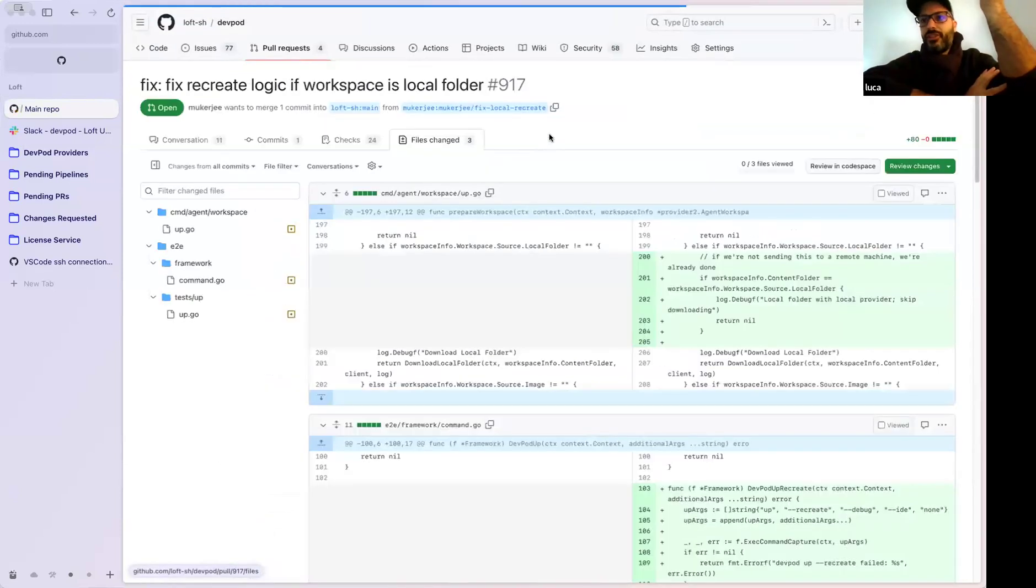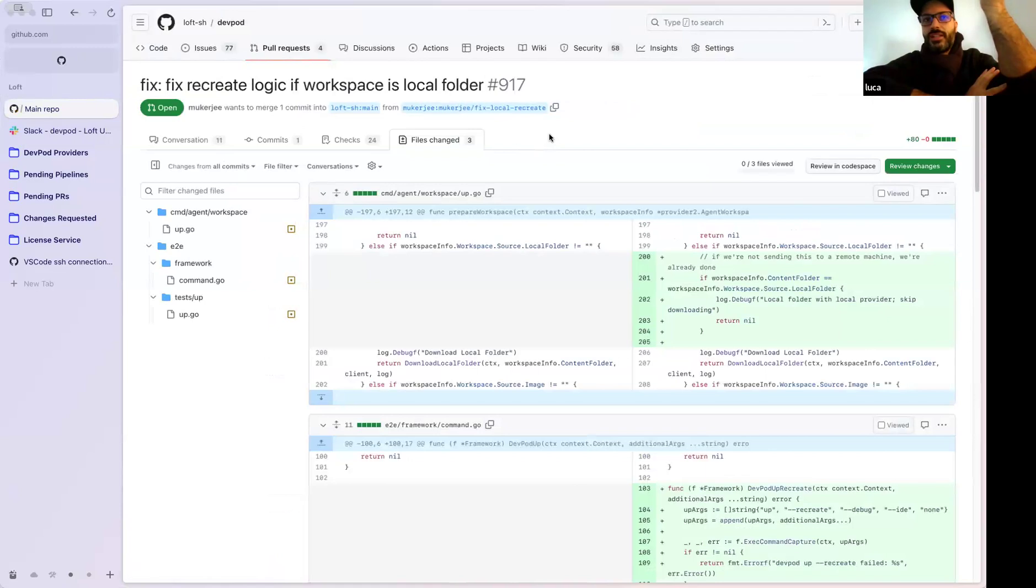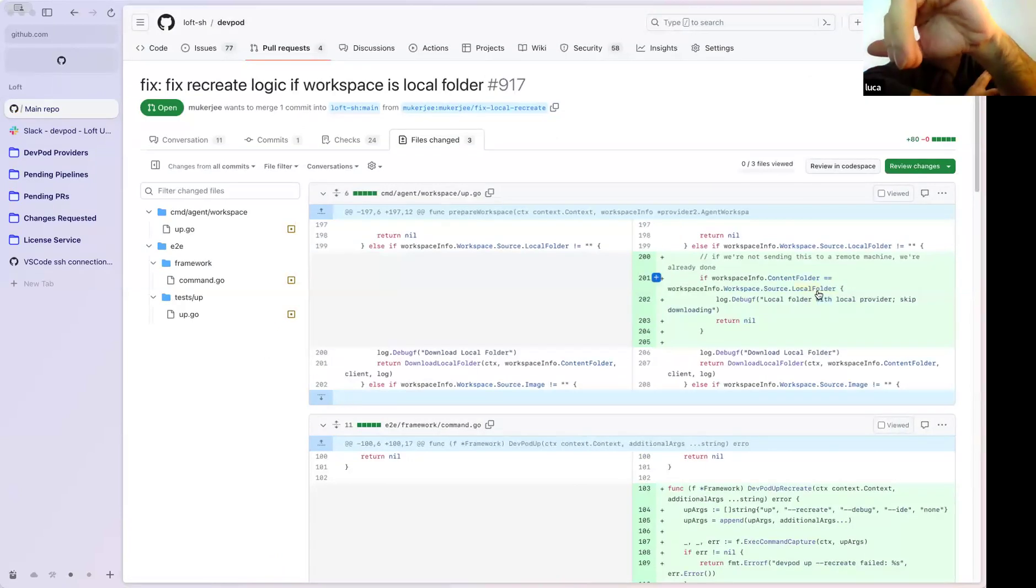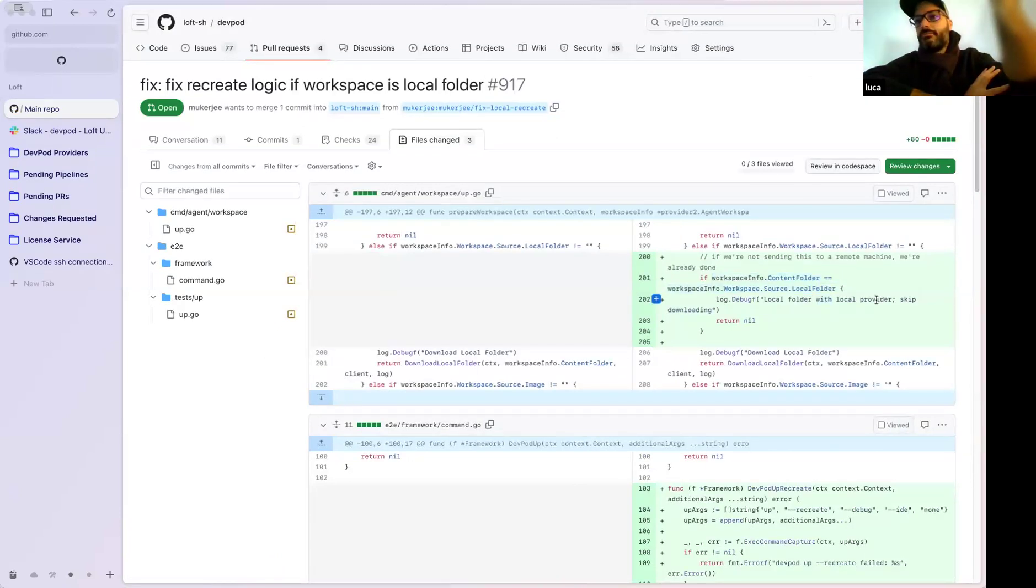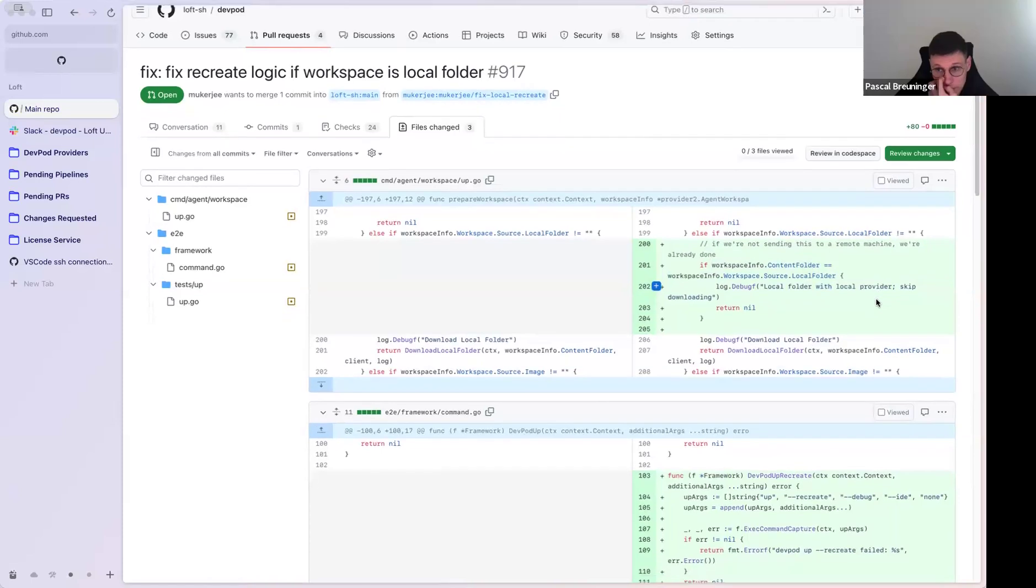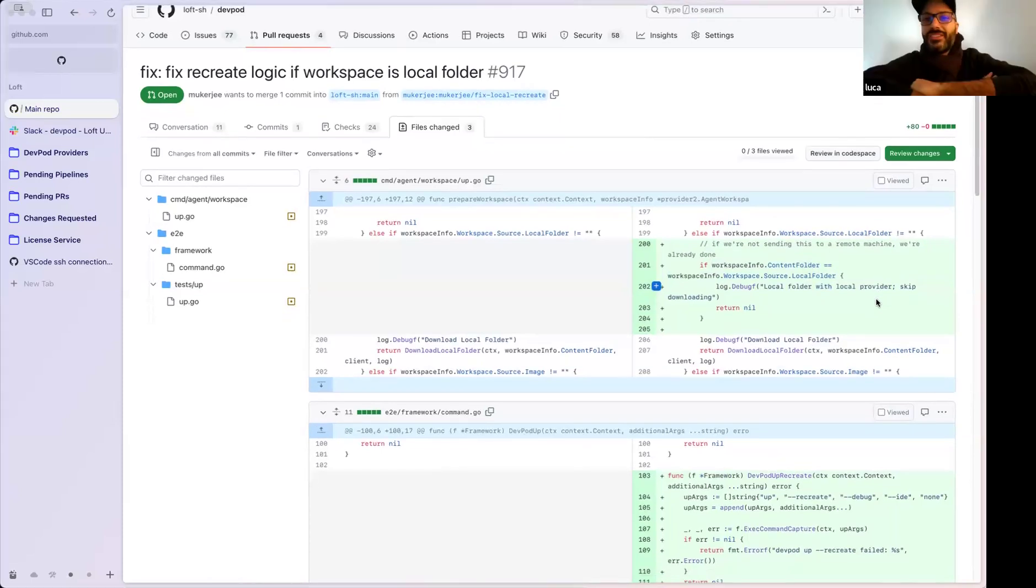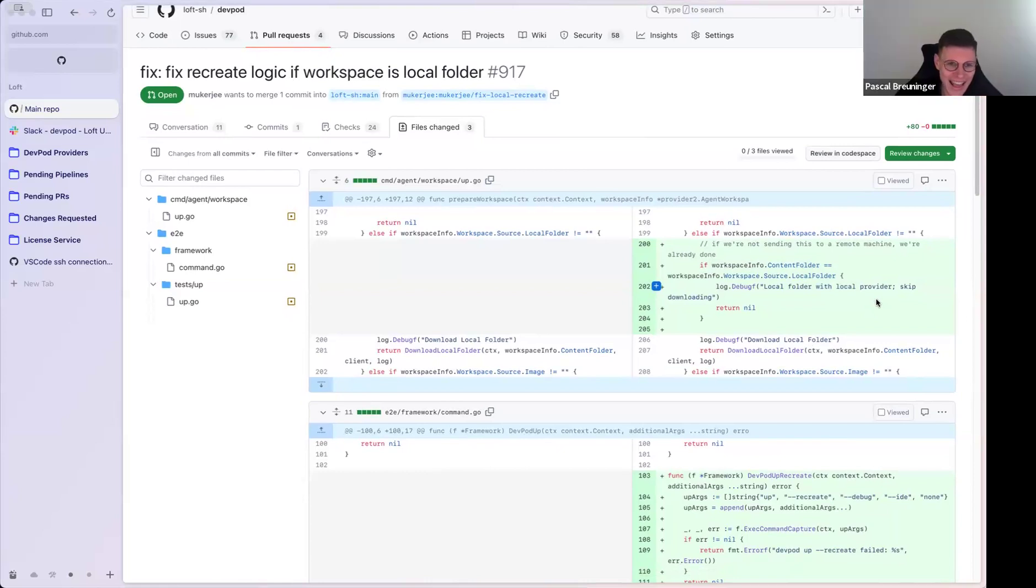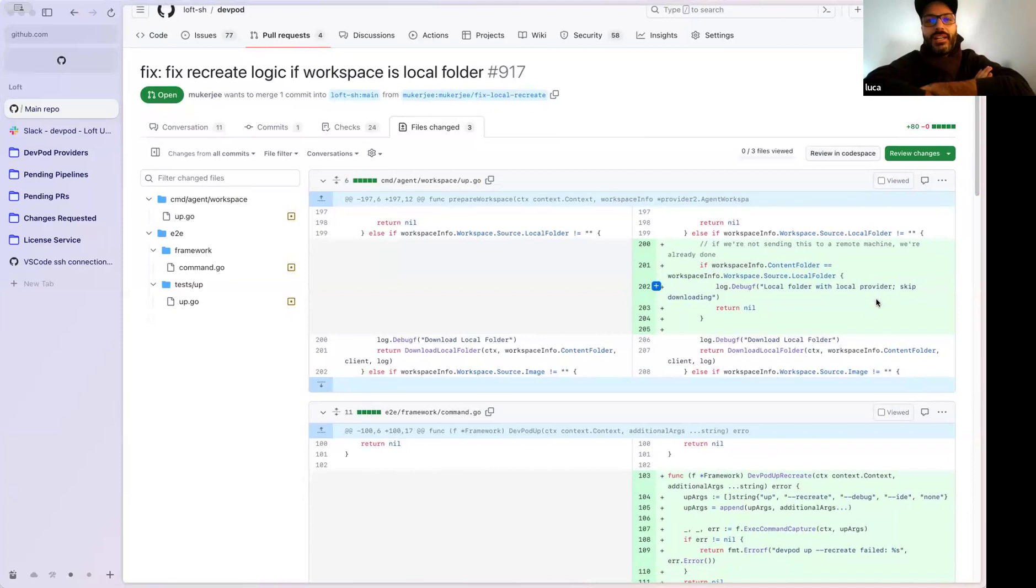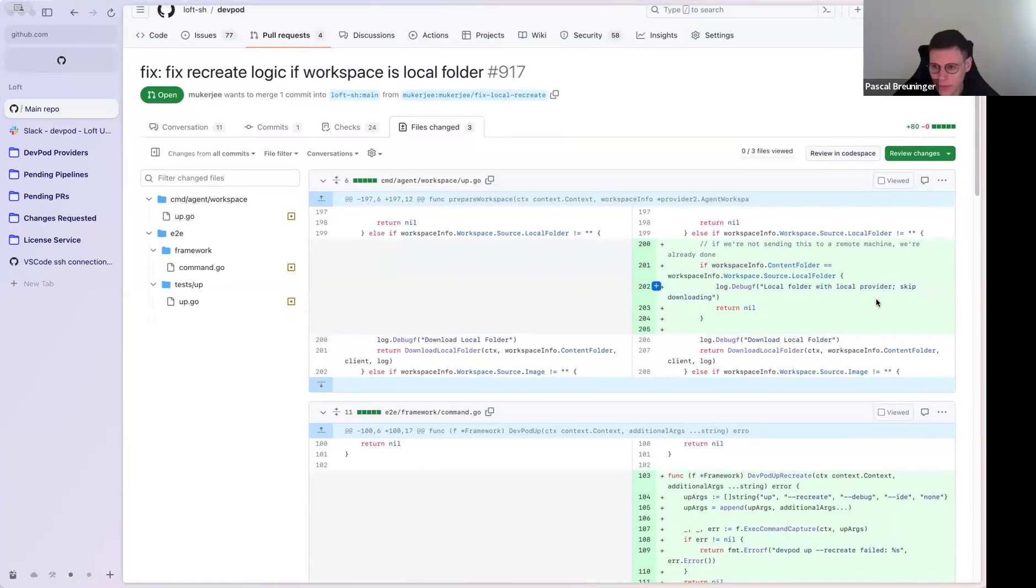The fix was actually easy. You can check in the code, it was just an if-else. If the local source and the content folder is the same, skip. And I managed to ask them to create end-to-end tests.